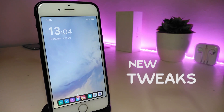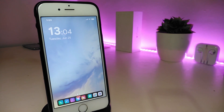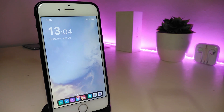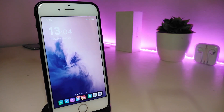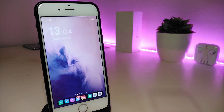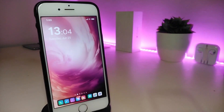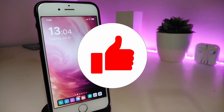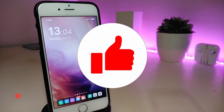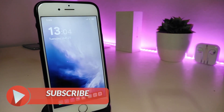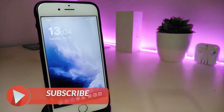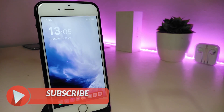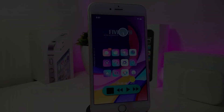Hey, what's up YouTube and welcome back to another Cydia tweaks video. We're covering the Unc0ver and Chimera jailbreaks, starting from iOS 11 up to 12.4. Before we start, give the video a big thumbs up, make sure to subscribe, and hit that notification bell so you'll be notified whenever I release a new Cydia tweaks video.